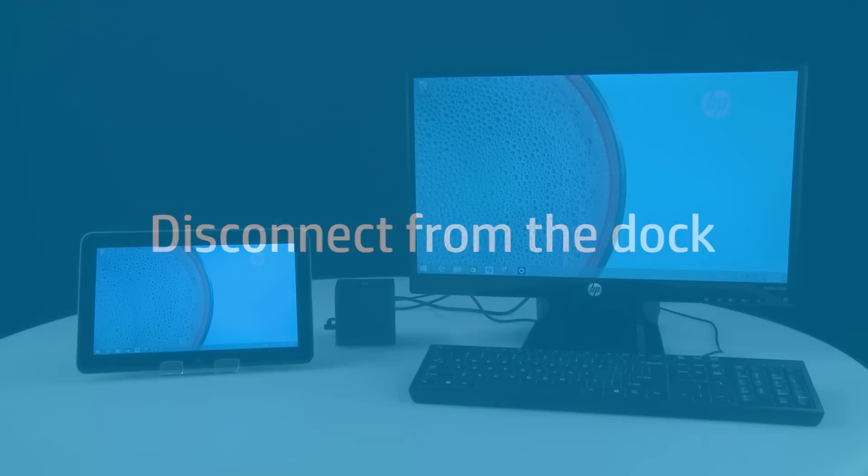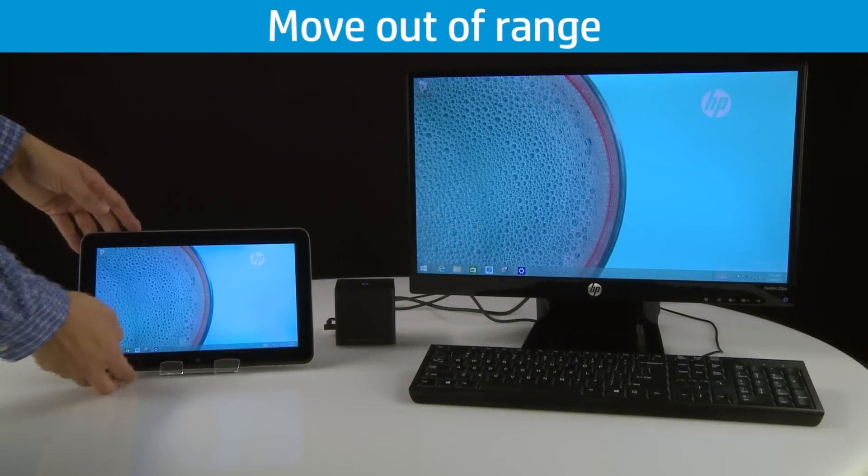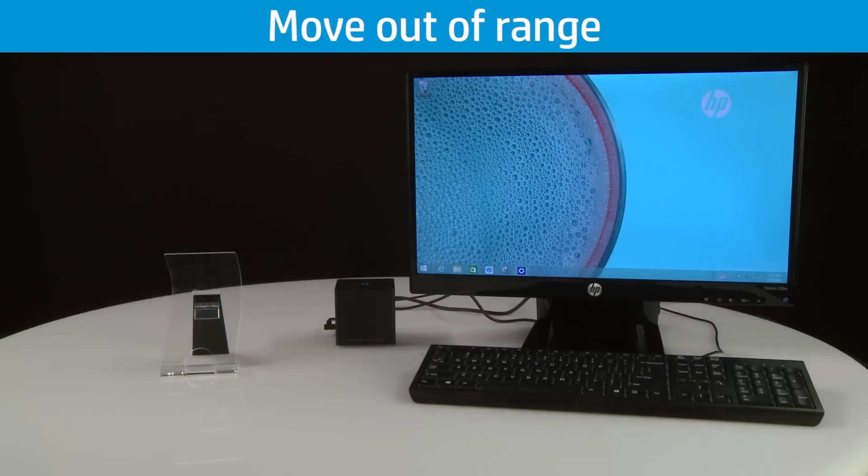You can automatically or manually disconnect your wireless dock from the tablet. The tablet automatically disconnects from the dock if you move the tablet out of range.